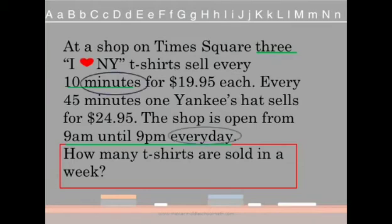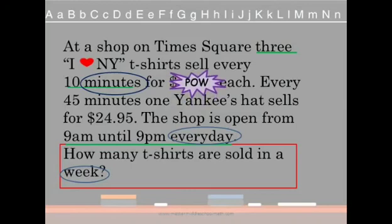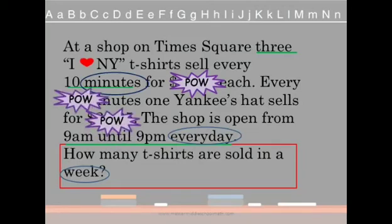We need to know what a minute is and how many there are, what 'every day' means when the store is open 9 to 9, and what 'a week' means. The information we can knock out so we don't get confused is $19.95 each — just knock that out, because they're not asking about cost, just about how many. And all the information about Yankees hats, knock that out too, because they're asking about t-shirts only.